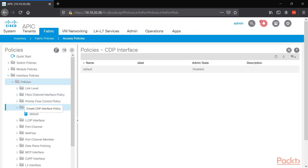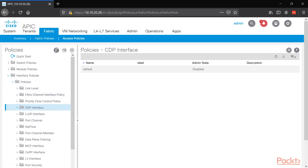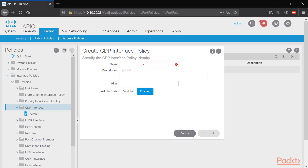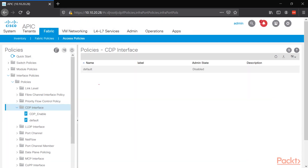Let's label this policy 'enable' and set the admin state to enabled. Click submit. Now we have our CDP interface object. Next, we want to make a VPC with LACP, so we want to create an LACP port channel policy.